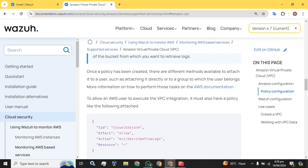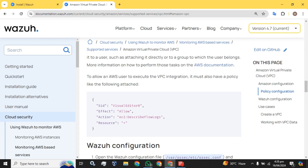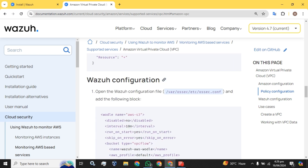Once a policy has been created, there are different methods to attach it to the user — either directly or to a group to which the user belongs. We can attach the policy directly to the user, or if the user is in a group, attach it to that group. We will create another policy for the VPC integration and attach both policies to the particular user.